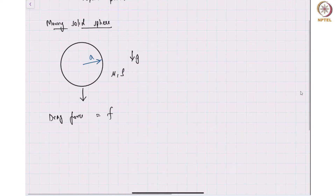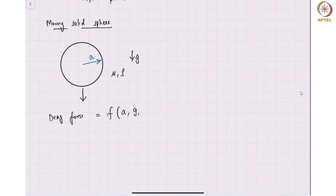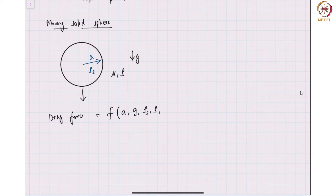Drag force — what is it as a function of the particle size, gravity, density difference? Let us say the density of the particle is rho_s and the density differences, or the densities, and viscosity.